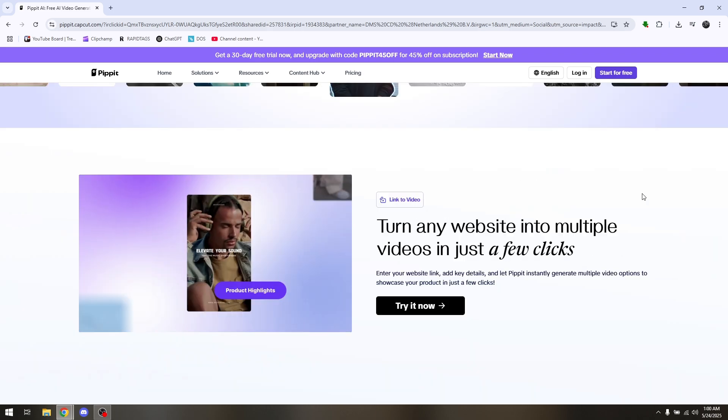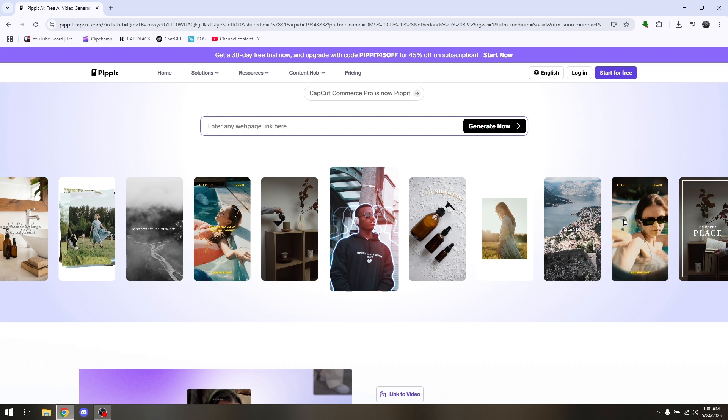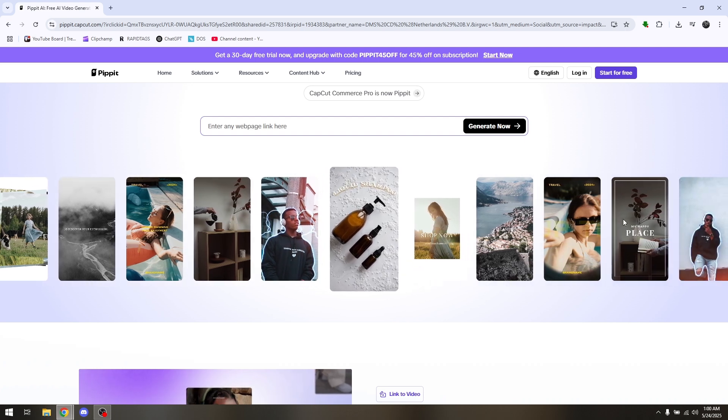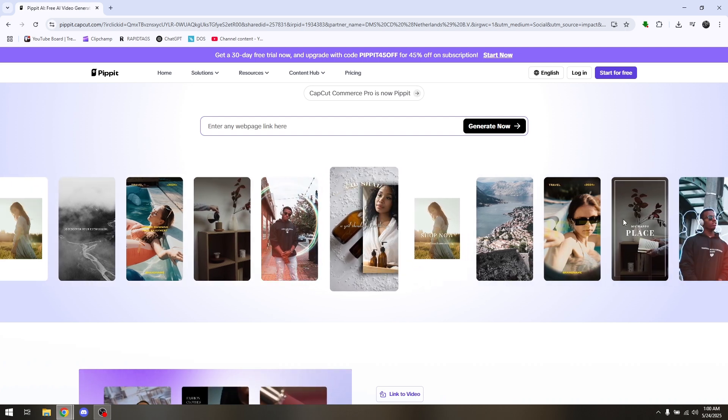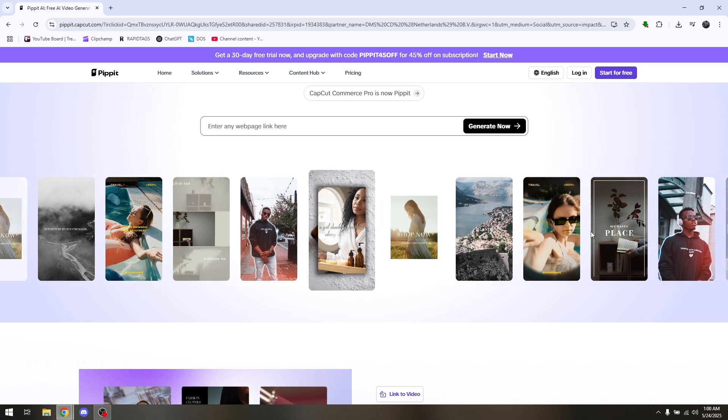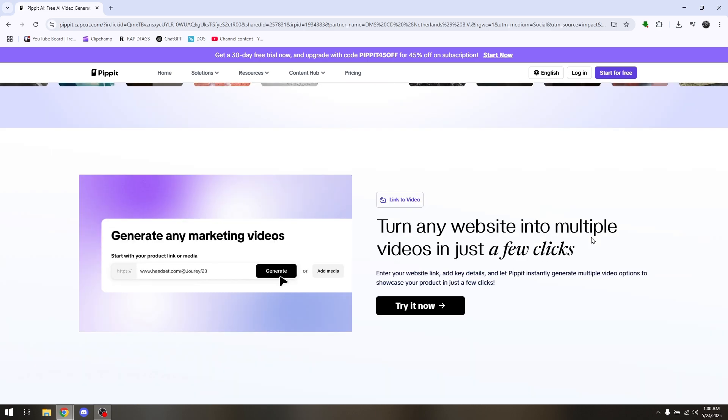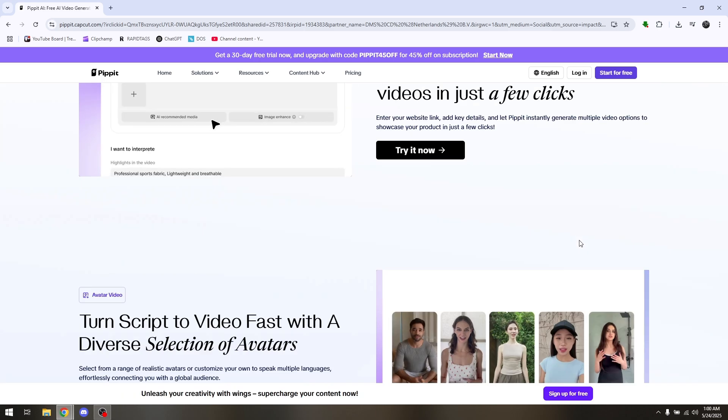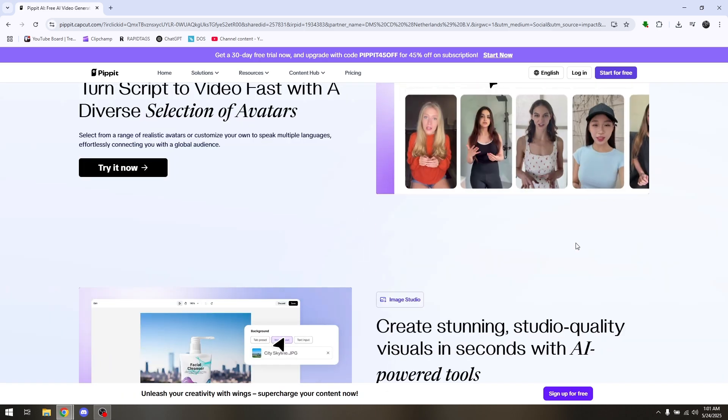And then it is actually generally set as default that watermark is already there. You just have to turn it off, and that's it. That's how you remove AI generated watermark on CapCut.